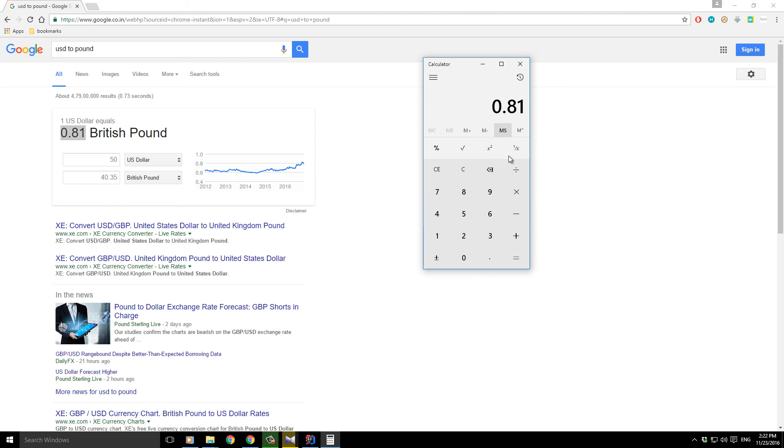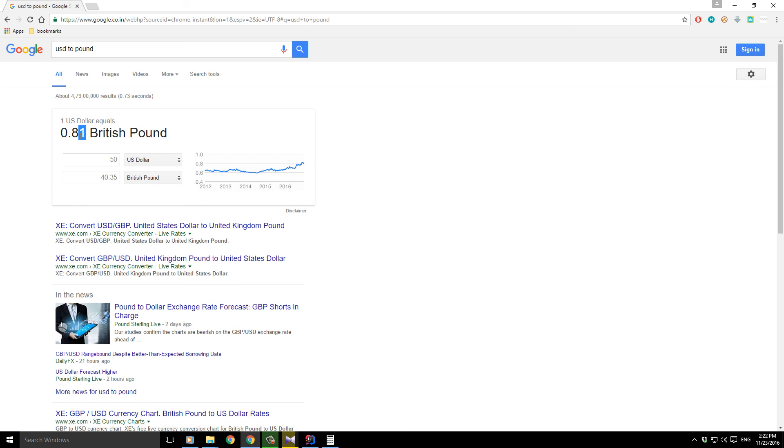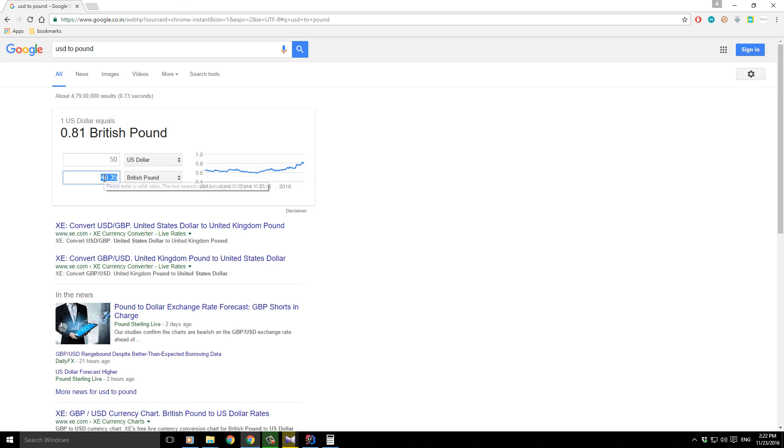0.81 times 50 is 40.5. And why did Google show 40.35? It's because Google is taking the precise accurate value. It's not just 0.81, it is taking 0.8133 something which is beyond our knowledge. So from that value it is calculating and Google is getting that result.